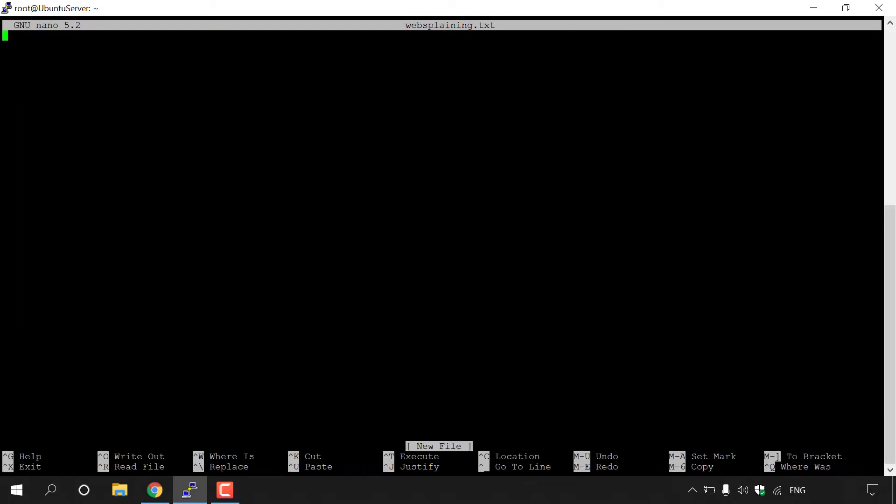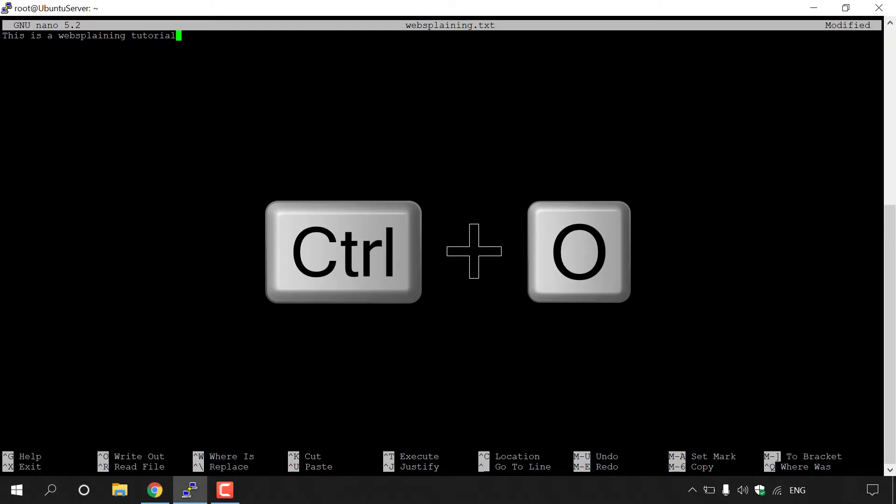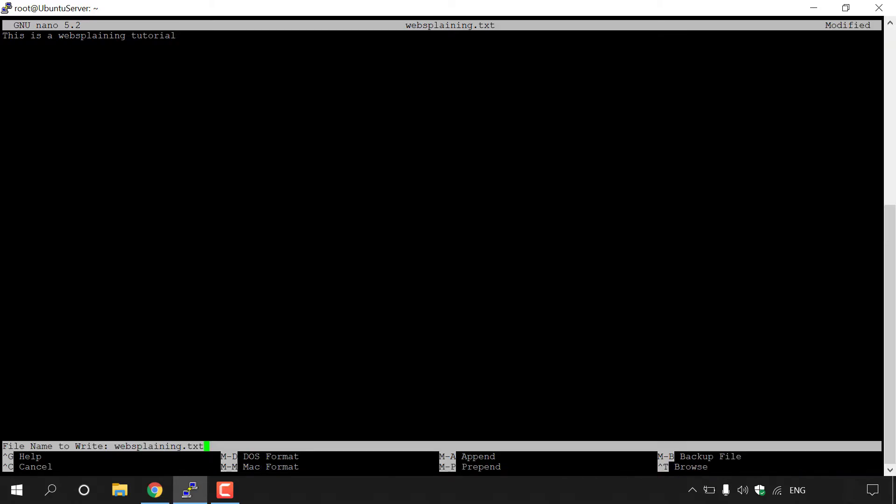You'll then be inside your text document. Here is where you can type some text within that text document. So I'm just going to type, this is a websplaining tutorial. Once you've entered in your desired text within your text document, you need to press on control plus O at the same time to save it.